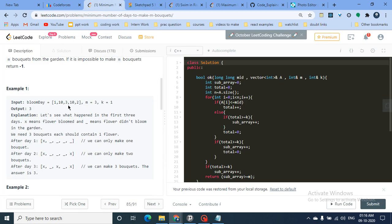If we take flowers at time equal to 20, all flowers will have bloomed and we can make the bouquet, but we need to find the minimum time at which we can pluck flowers and make m bouquets by choosing k consecutive flowers.